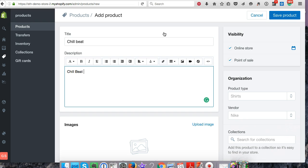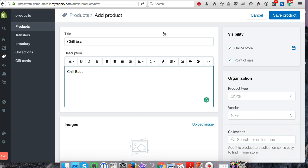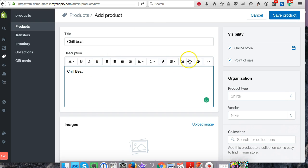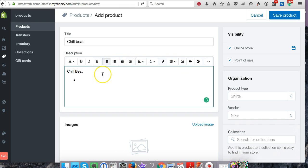That way when someone searches, like if I'm on Instagram and I say go check out my new beat Chill Beat, and someone goes to the search bar and searches Chill Beat, from my experience the store doesn't catch it from the title—it pulls from the description. I could be wrong, but I just put it in both to cover my bases.